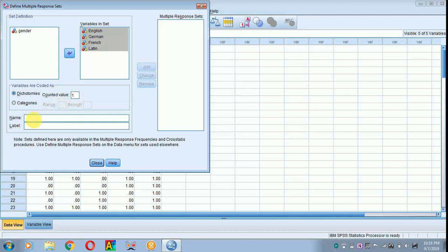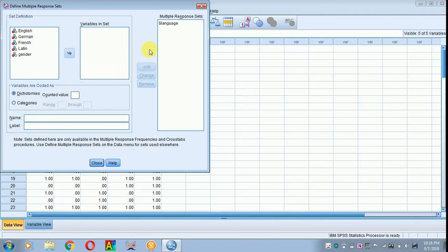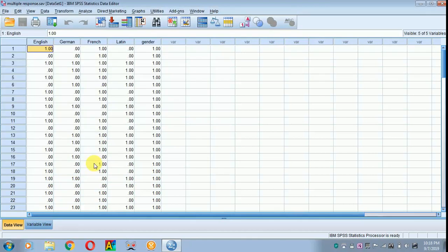I am giving a name as language and adding it over here. The set is being defined. I am closing and getting back to the data.